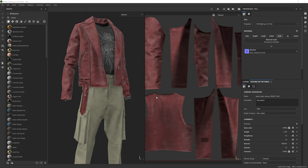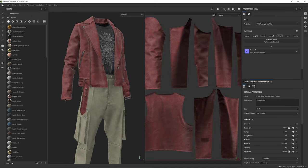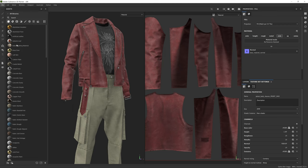Welcome to part 5. Now we're going to look at exporting all of this out into Blender. We're going to export all the textures and some of the mesh maps to work with in Blender. So I'm going to go down here to File, then down to Export Textures.